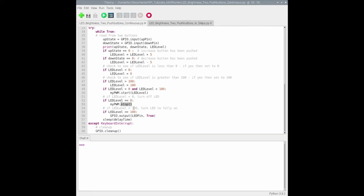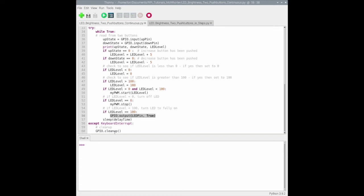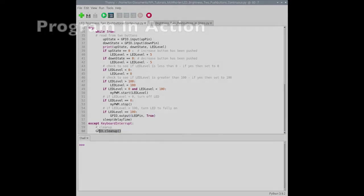If it's at 100, we want to turn it fully on and we'll use this code to turn it fully on. Then we'll loop back and continue until we do a keyboard interrupt and do the GPIO cleanup.